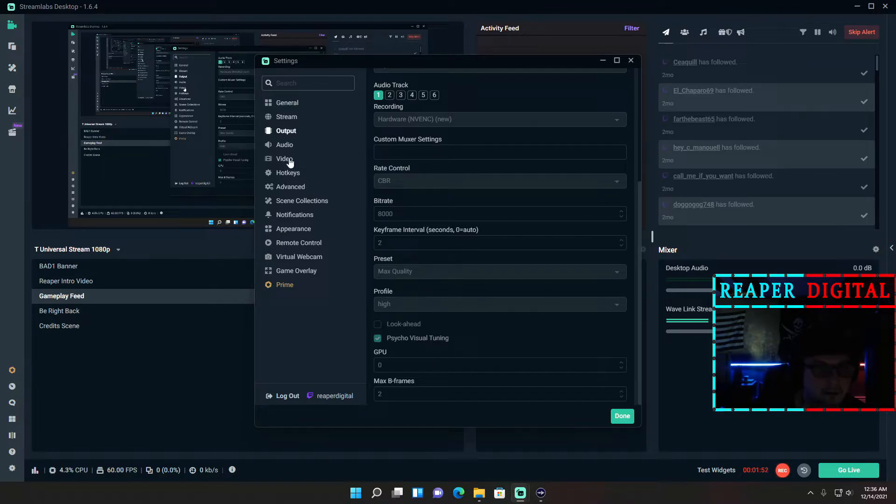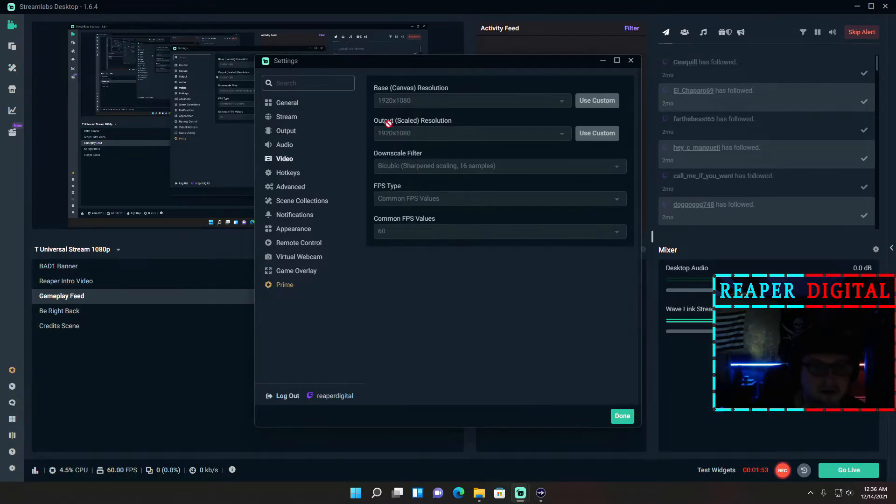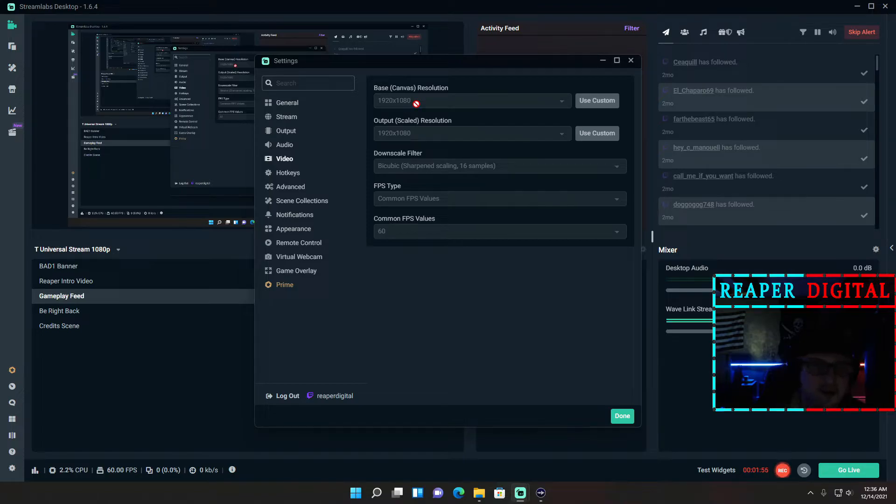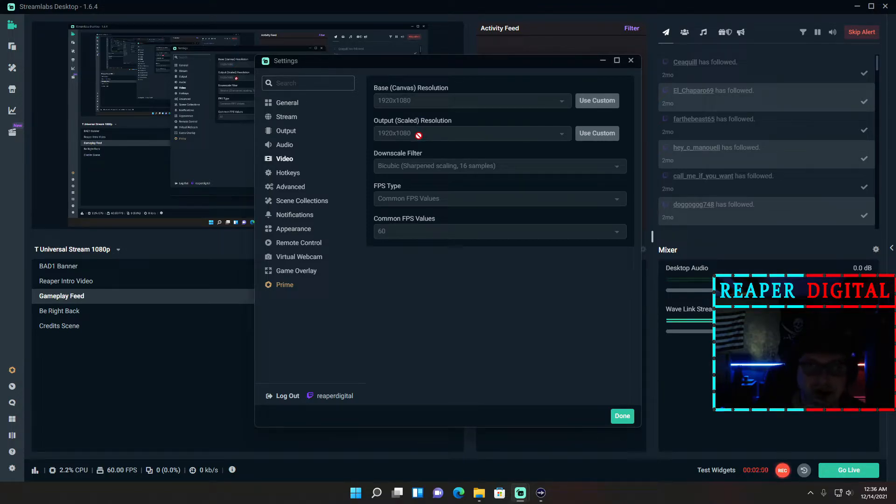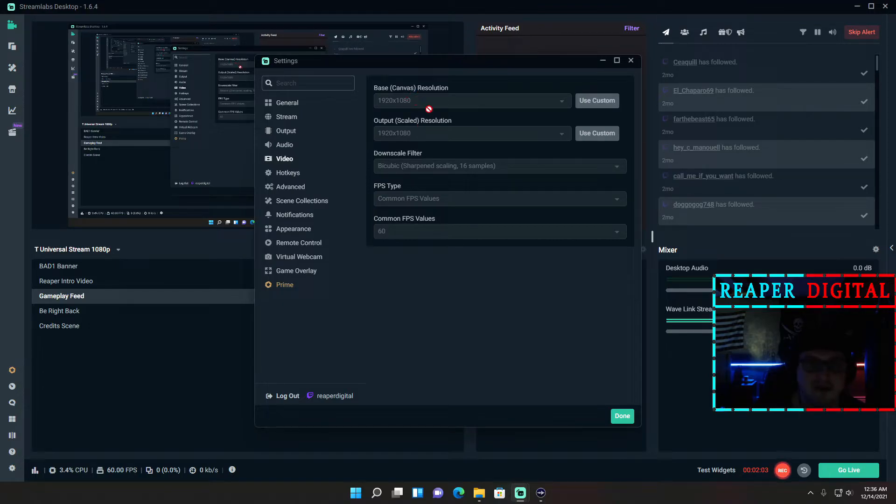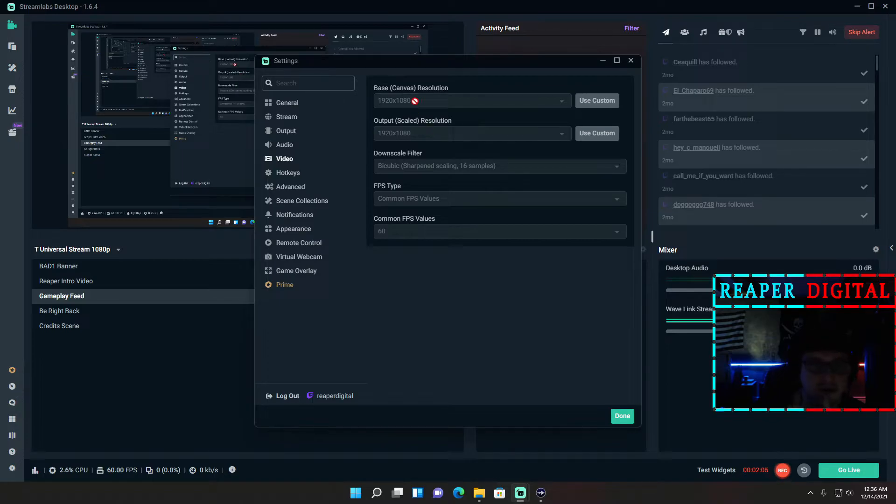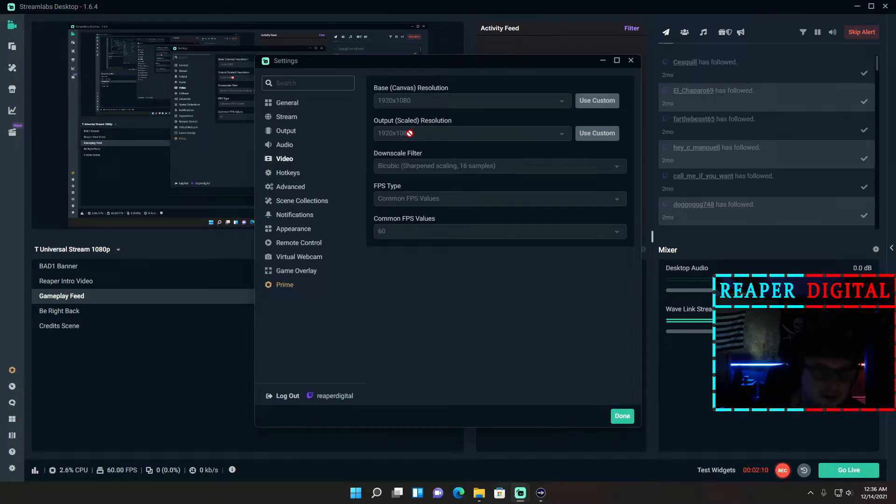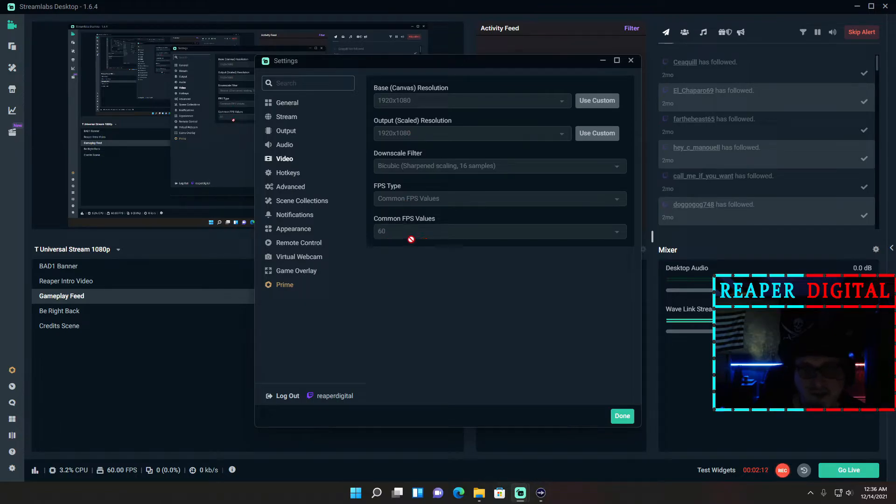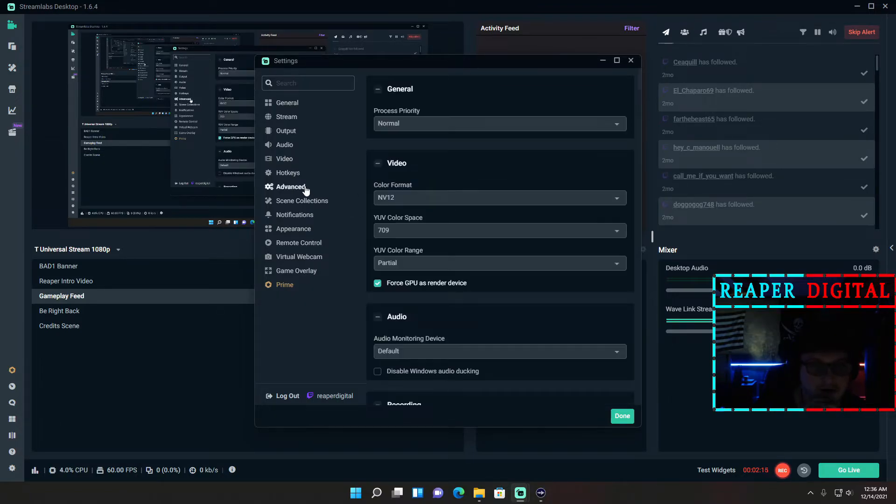For video, for my base canvas, if I'm streaming in 1080p then I don't output scale down or up. So whatever my canvas is, is the same thing as my output scale. If I'm streaming in 720p on a base canvas, then my output scale to 720p. And again, I stream at 60fps.